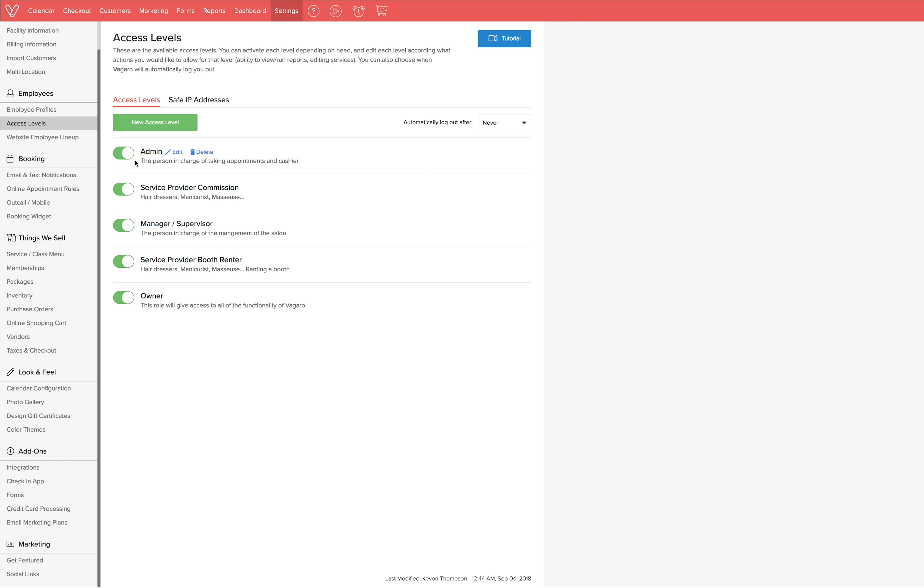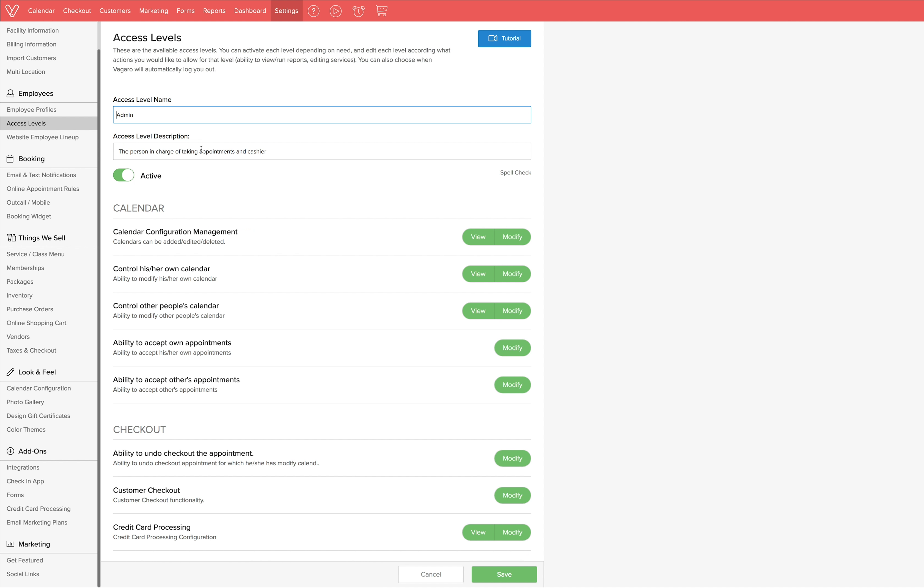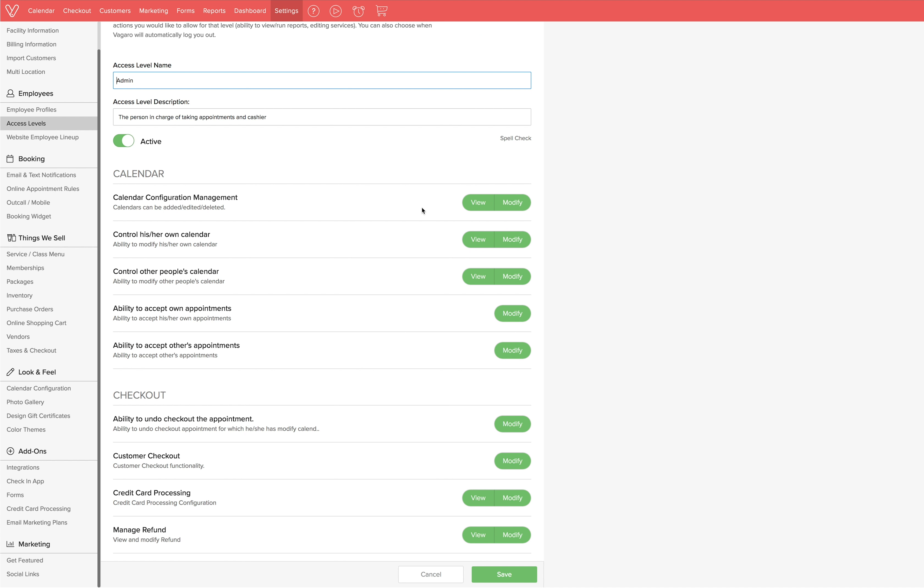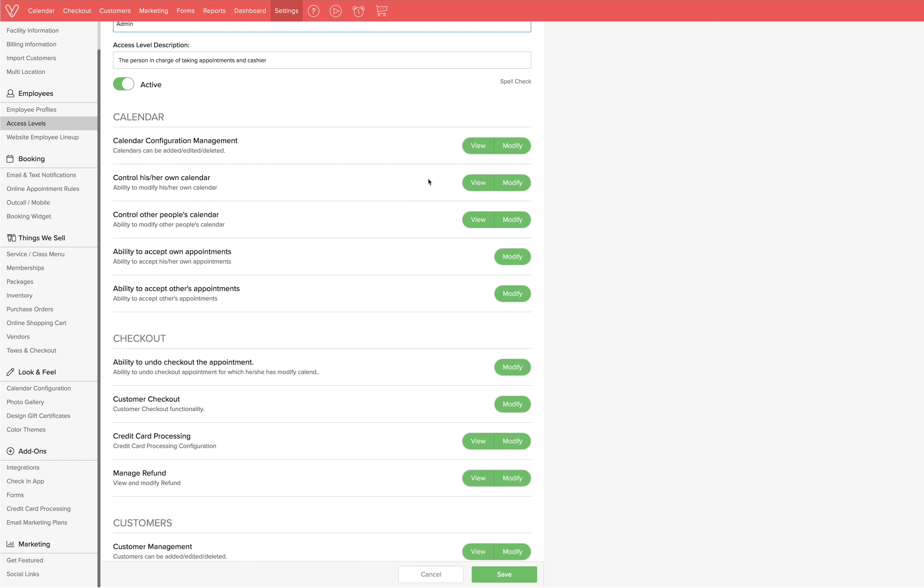The edit icon allows you to view and edit how much access is given in each role. When you click on the edit button, under each section, you can see there are actions attached to view and modify buttons. View means the employee can access and look at specific features in the account, while modify allows the employee to access and make changes to the account.